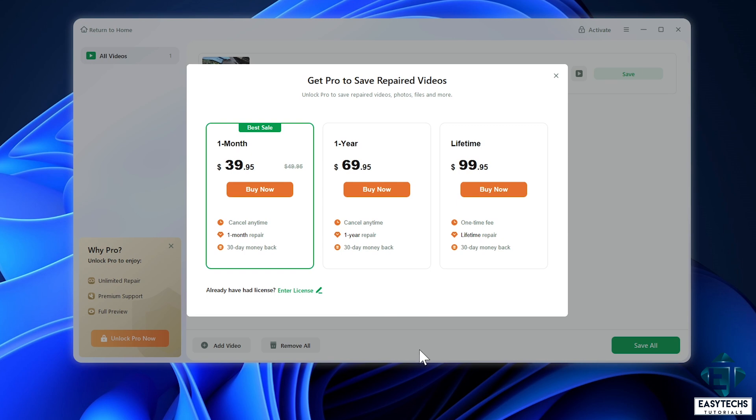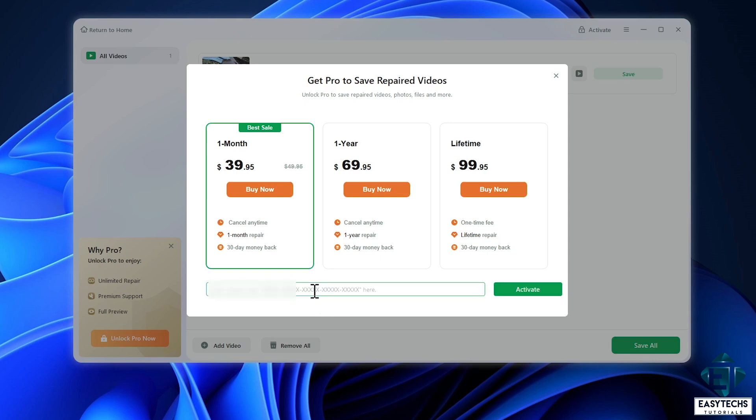When you have obtained your key, simply come back here where it says already have license. Paste your license and hit activate to activate it.